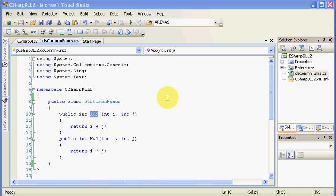Hello, this is Matt Moser, a partner with Alchemy Solutions, and what I'd like to do is continue demonstrating how NetCobol for Windows can call out to a .NET DLL, and we're going to focus on a C-sharp DLL this time, as you can see on your screen.